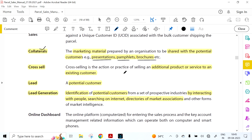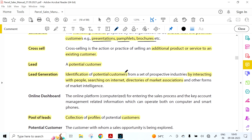In marketing there are two important terms: Cross Selling and Upselling. Cross selling is the action or practice of selling an additional product or service to an existing customer. For example, if a person comes for PLI and you sell them an RD or MIS product too, that is cross selling. Lead means a potential customer.